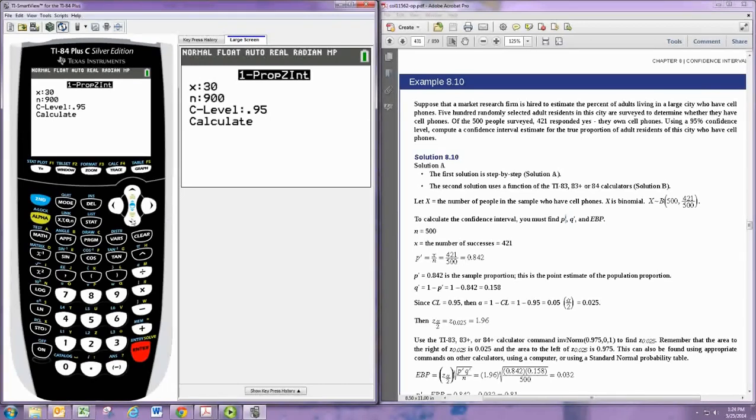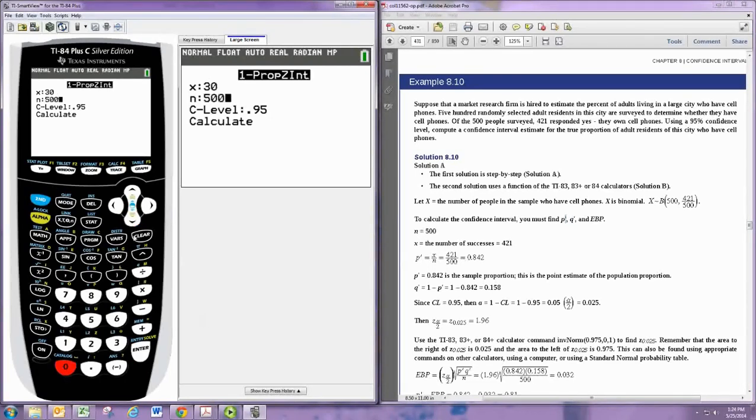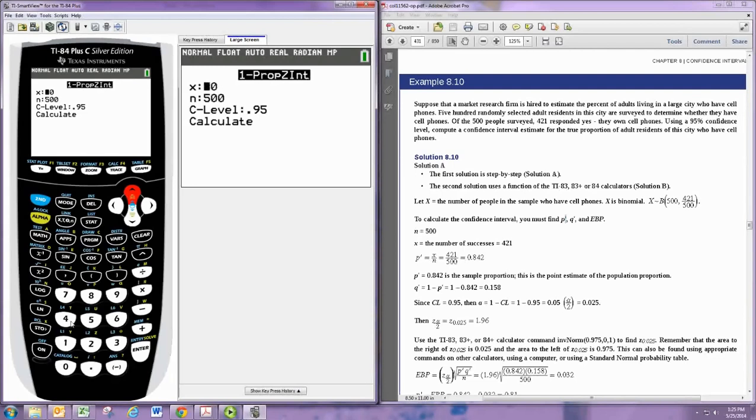The sample size is N. In this problem, 500 people were surveyed. X is the number of successes—usually the number of yeses if it's a yes or no question. Pay attention to the way it's worded. Here it's 421. We put in the confidence level as a decimal, so 0.95 is already correct, and then hit calculate.